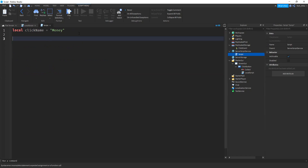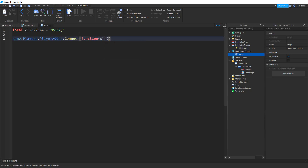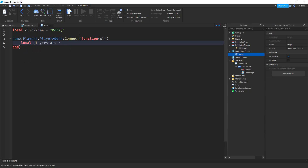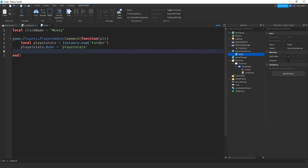Next, we're going to set up a folder for the player to store their value. We'll say game.Players.PlayerAdded:Connect(function(plr)). Inside the function, we'll say local playerStats equals Instance.new, making a Folder. We'll set playerStats.Name equal to playerStats in quotes, and then set playerStats.Parent to the player.